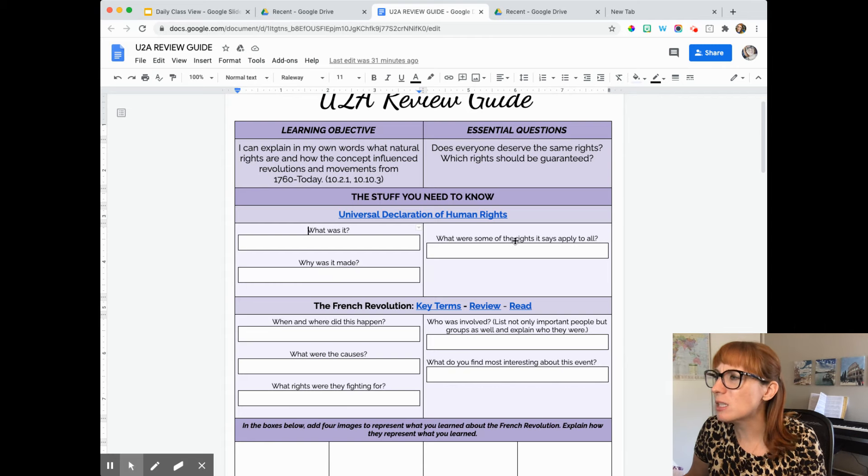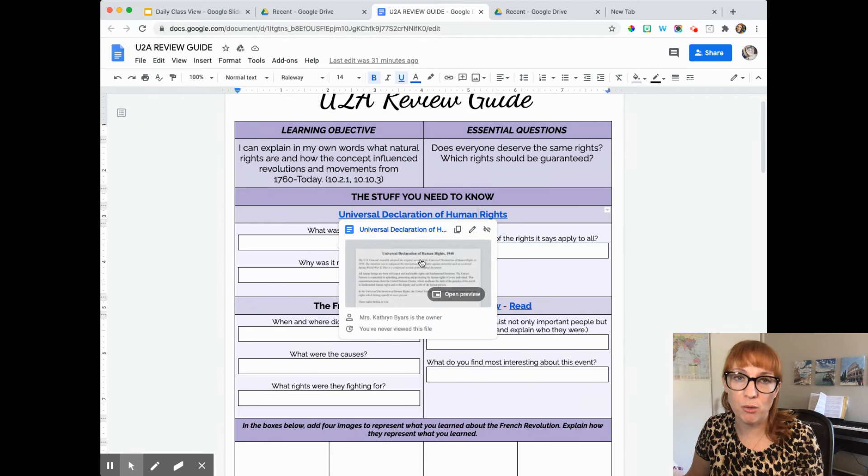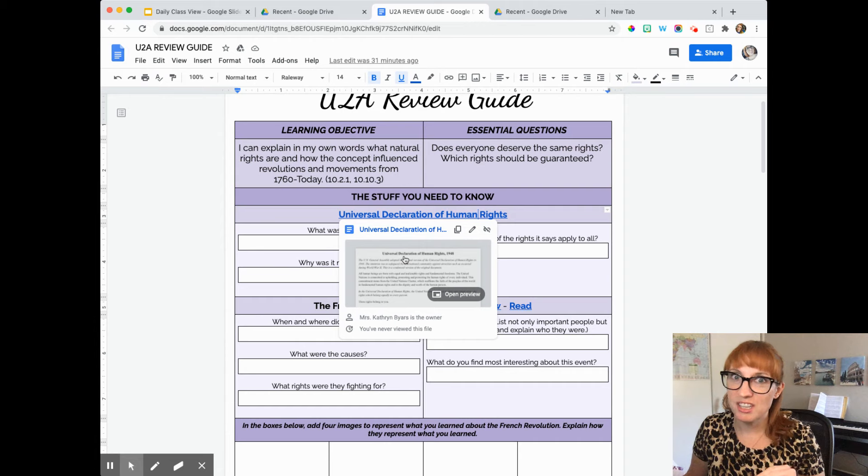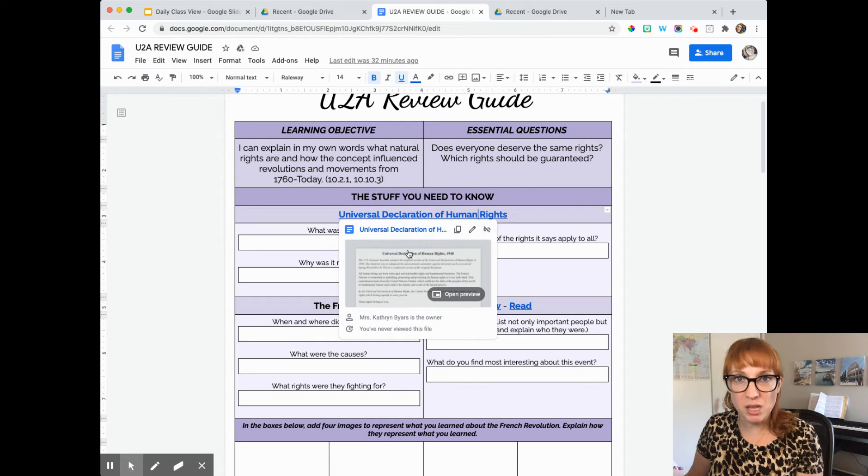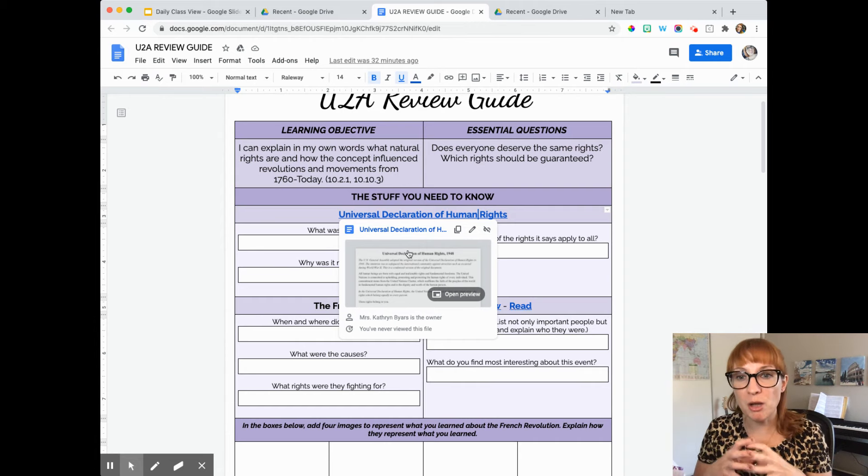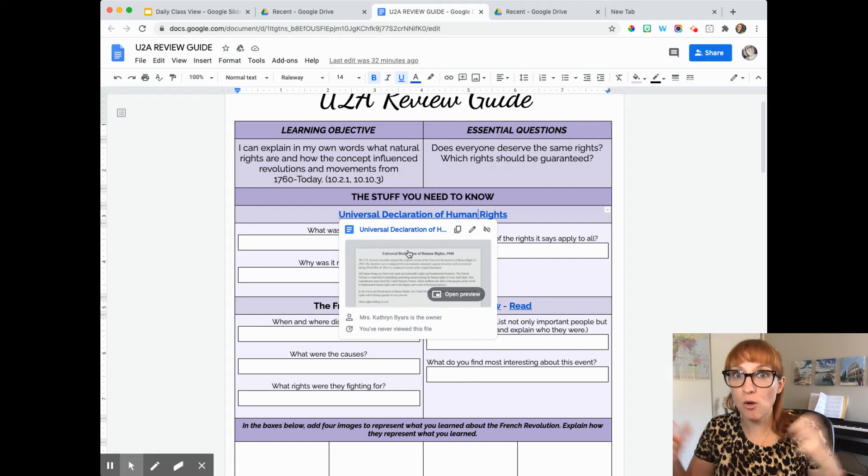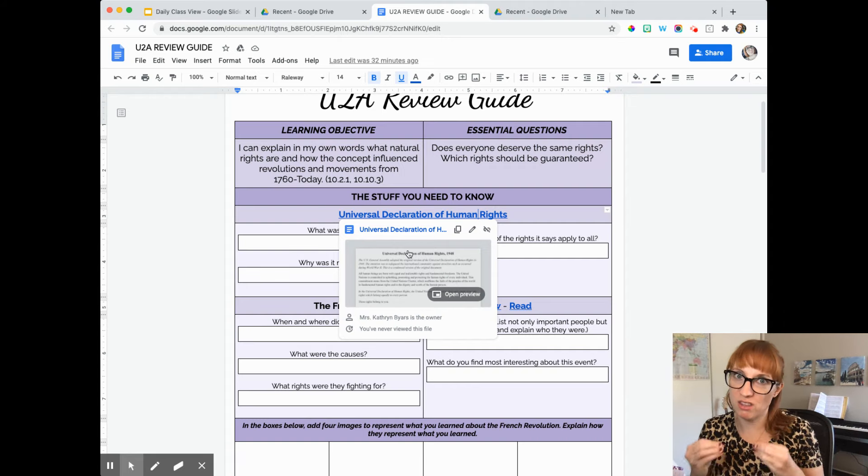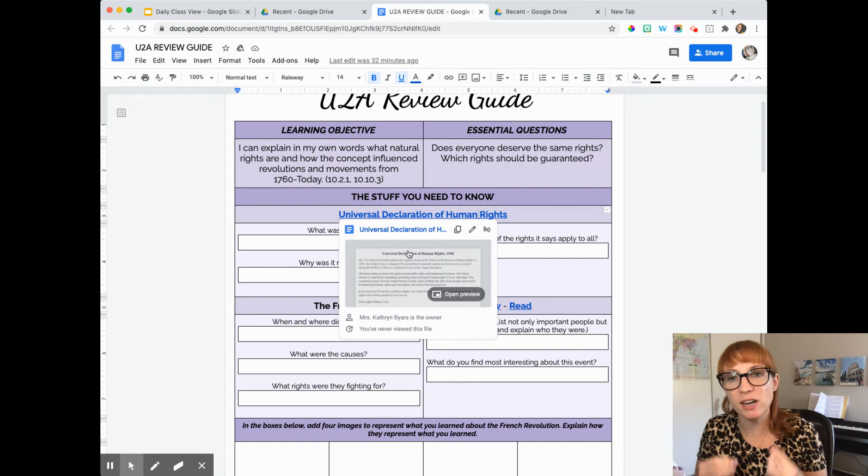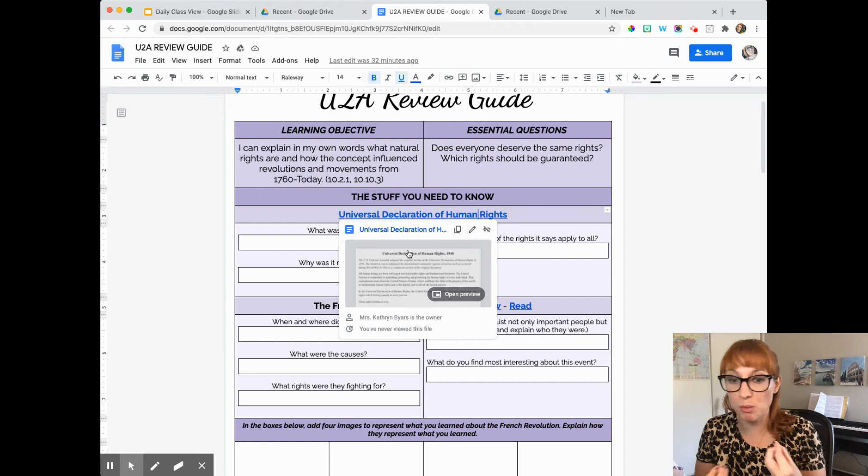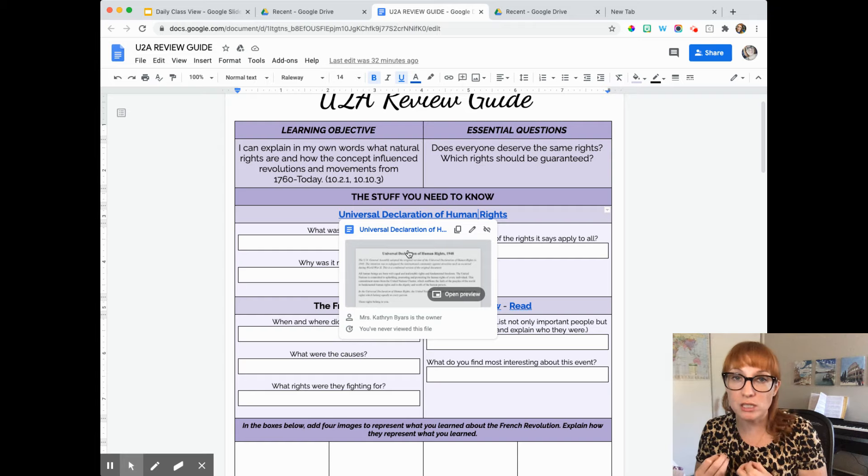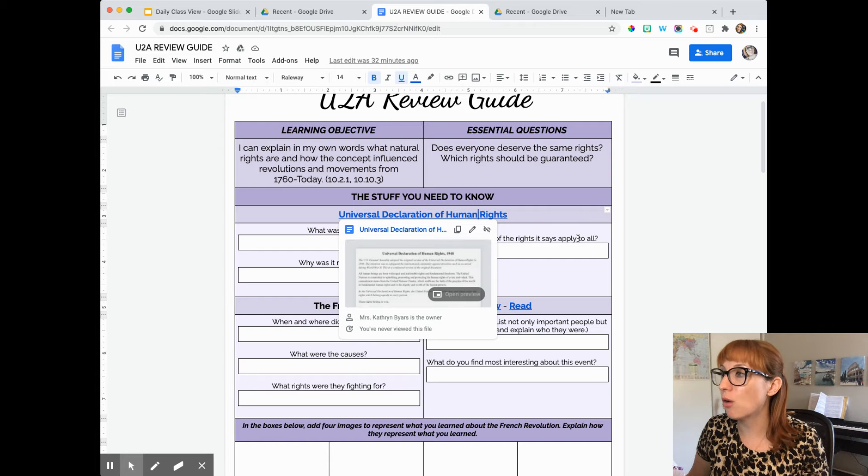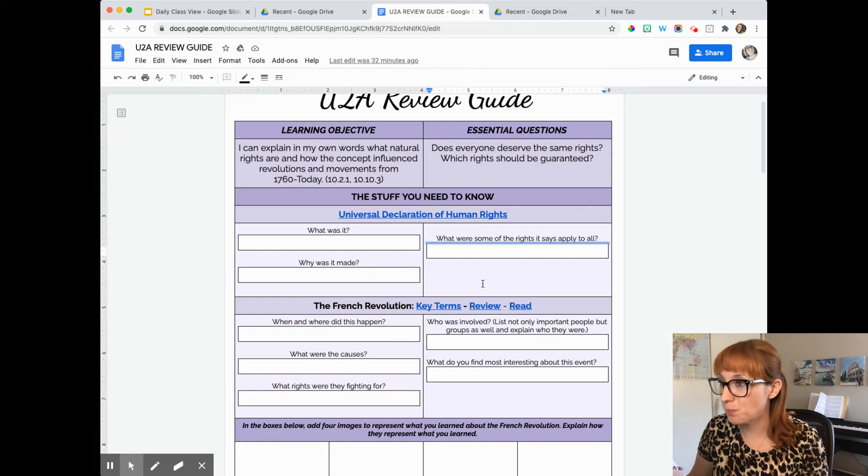And then what are some of the rights that it says apply to all? So that's really just going through and there's a whole bunch. It's a huge list, but just pick a few of them so that we can remember that when we talk about natural rights, we're not just talking about equality. We're getting more specific than that in what, when we define equality for all, what does that look like economically, socially, politically? What does that look like when it comes to education? What does that look like when it comes to the right to work? So you'll go through and you'll just list a few here.